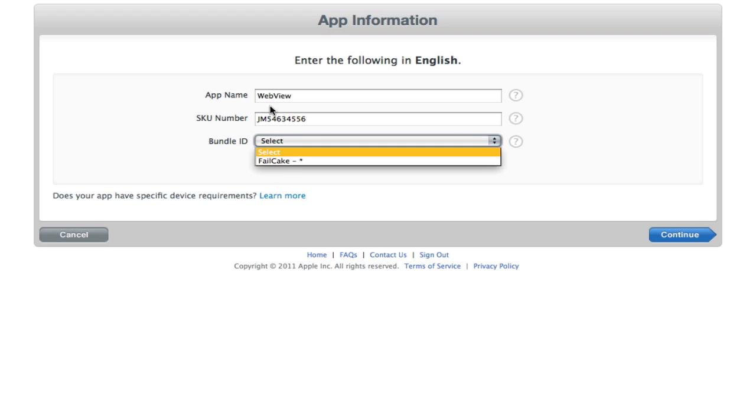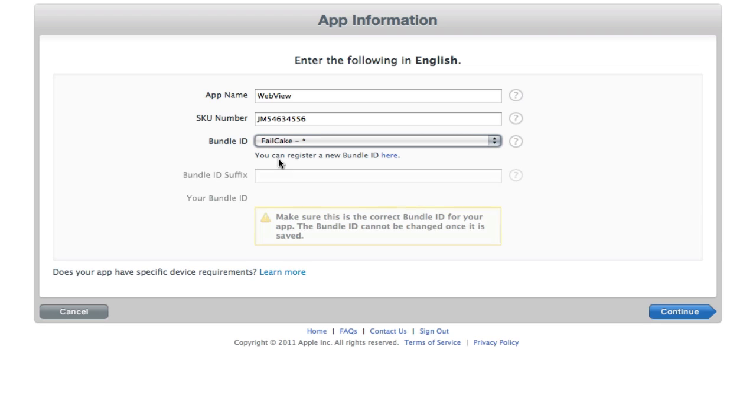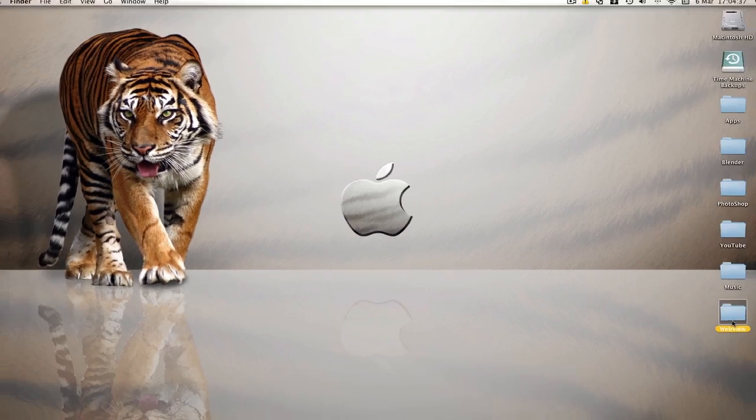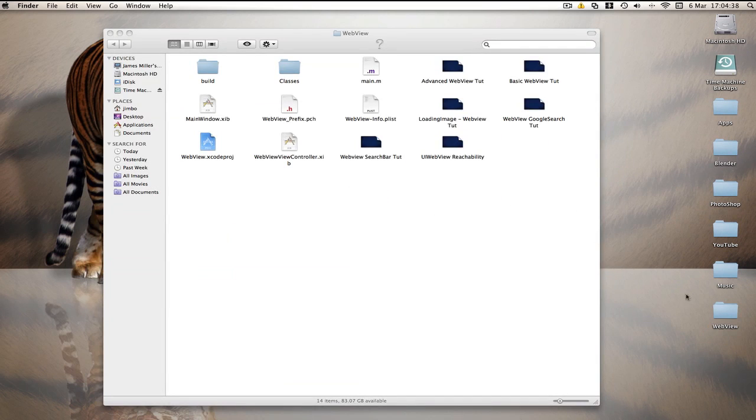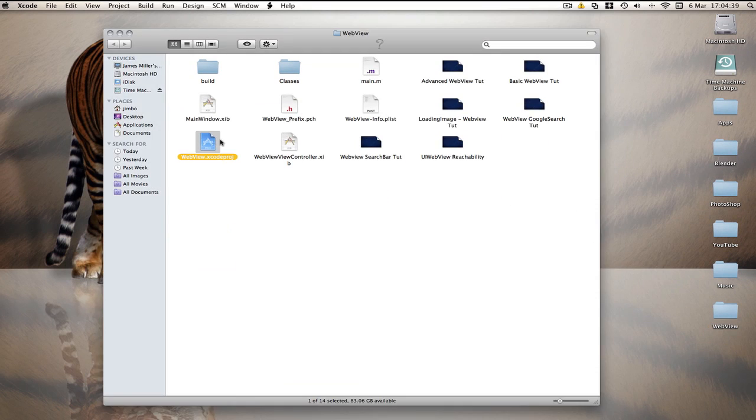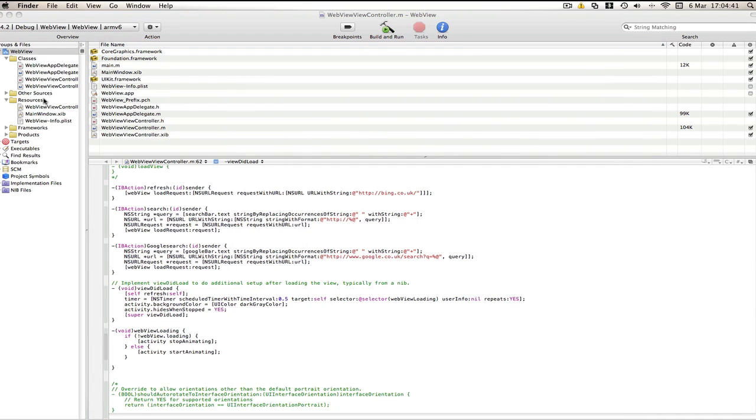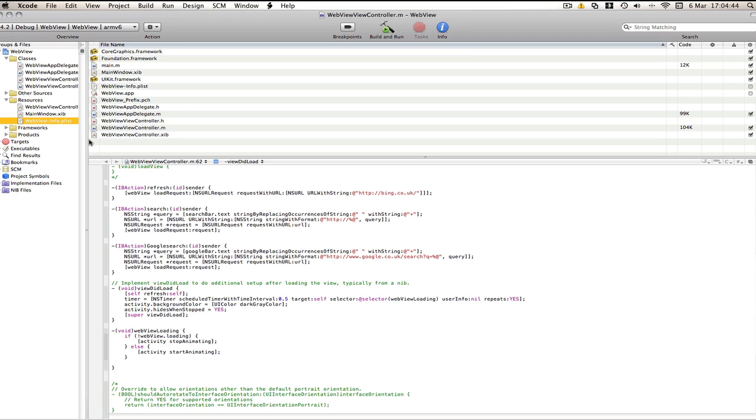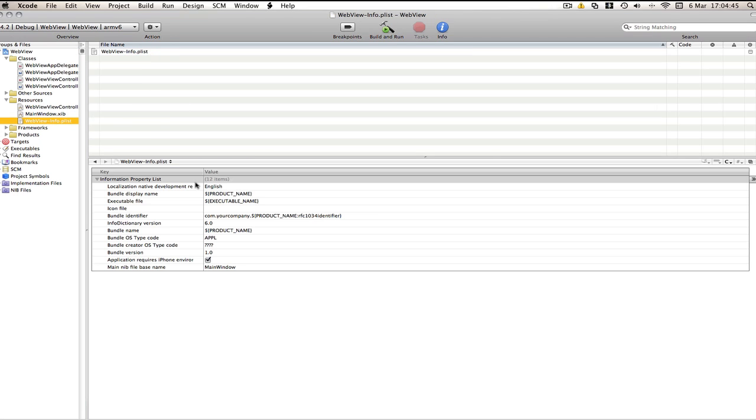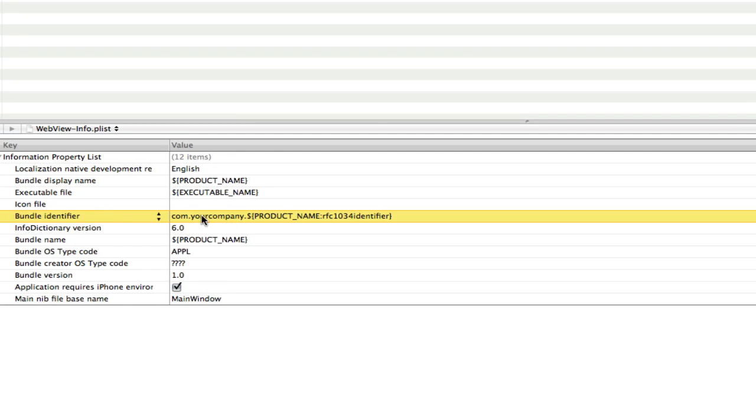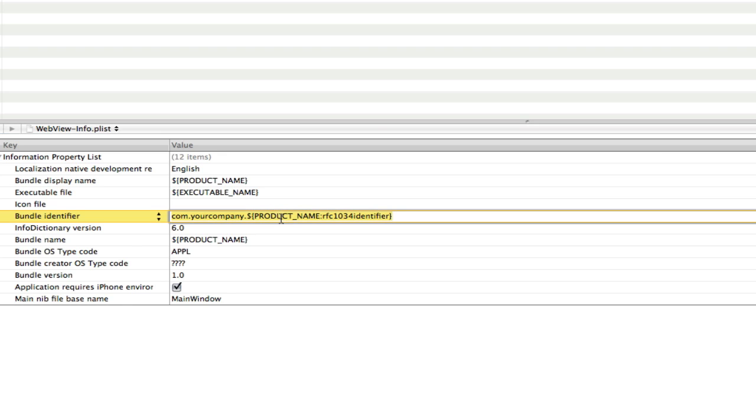So if you select your company name that you've already set up and this bundle ID suffix is what's going to be in your app. So if we just pop back and I'll open up my web view project and I'll show you what I mean. So if you just go into the .plist here and if you go to here where it says bundle identify this row here. You see it says dot com dot your company and then dot product name.